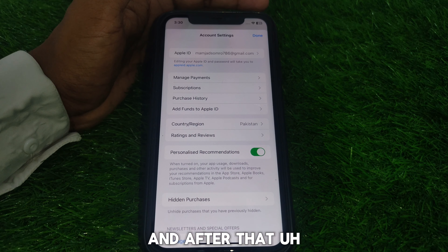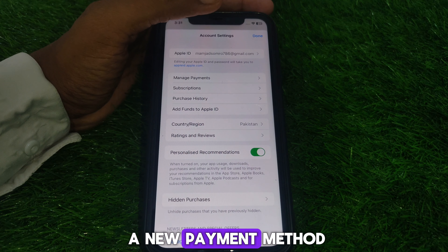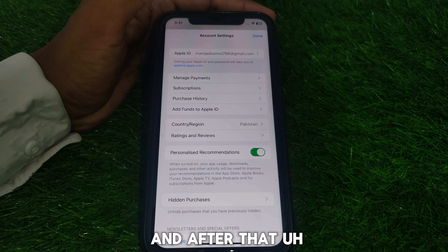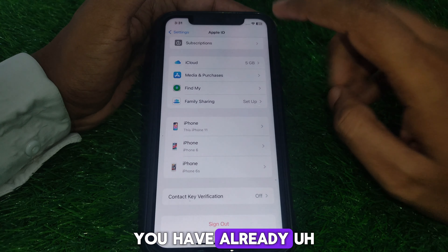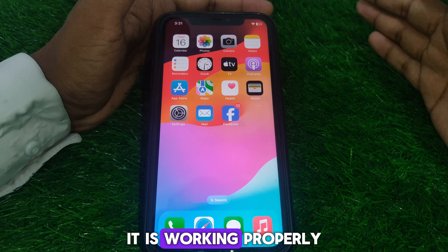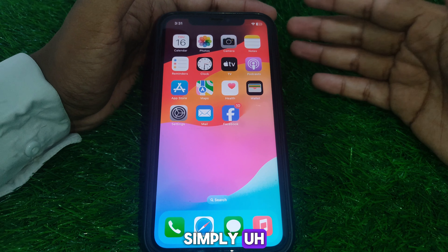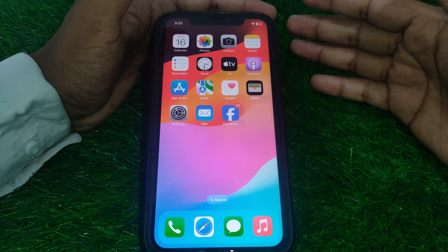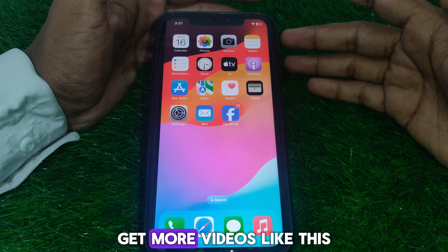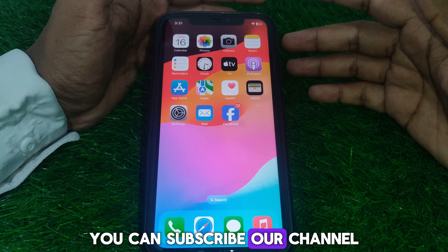Hello everyone and welcome to my YouTube channel. Today we are going to discuss how to fix your payment method being declined in Apple Music. For example, if you have purchased an Apple Music subscription and when you click on renew or try to add a payment method, you see this kind of error — it says 'tap continue and update your payment information, if you cancel you might not be able to buy until this payment issue has been resolved.'